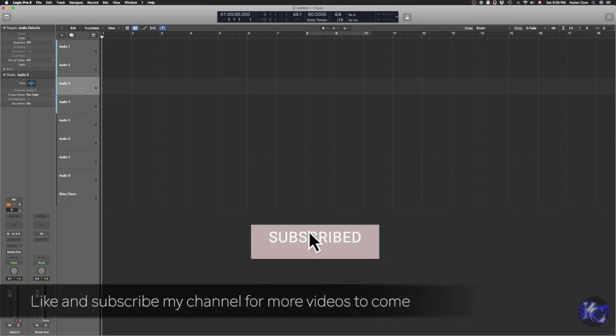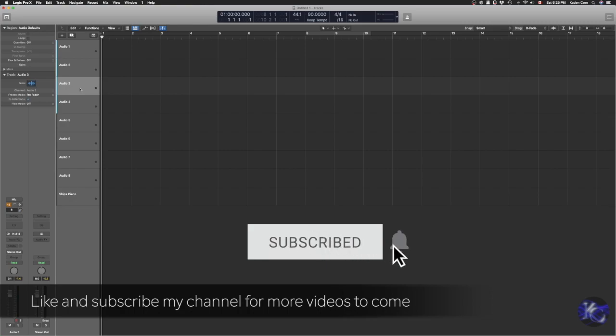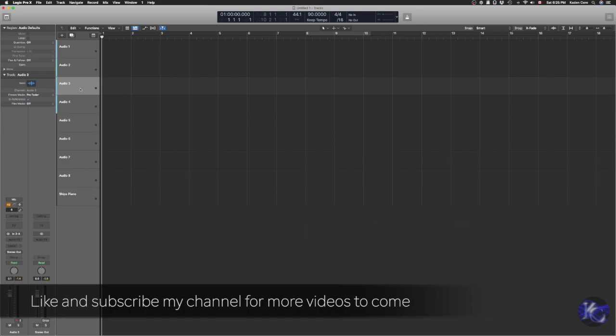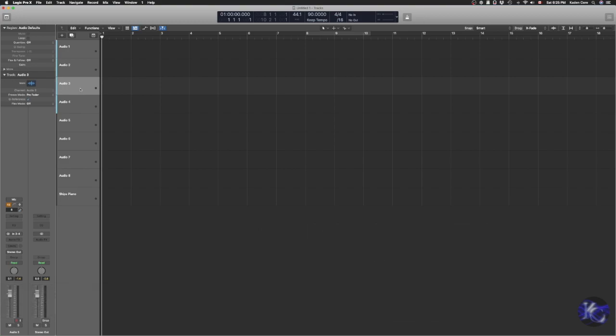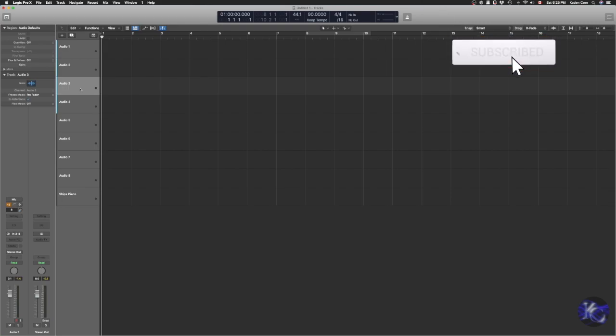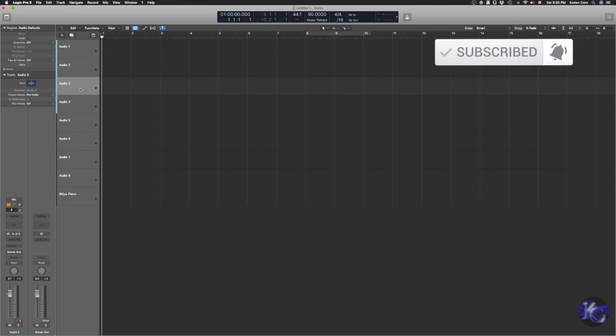But today I'm going to focus on shortcuts because I think it's very important, especially when we want to be more efficient in our workflow. Some of the shortcuts that I use all the time, I'm going to share with you today. Make sure you like and subscribe my channel to help me make more content and share more tips with you guys.